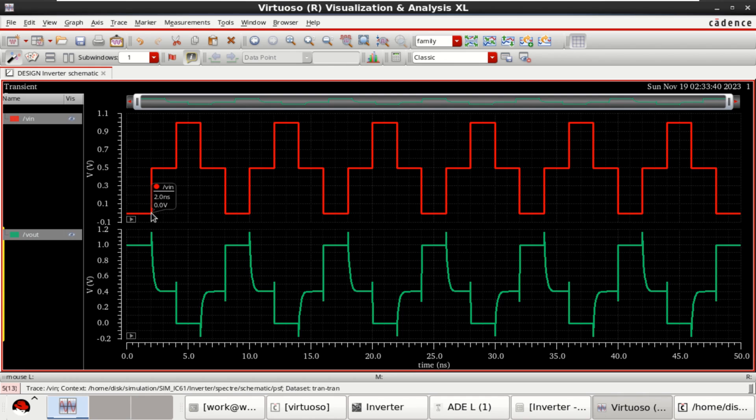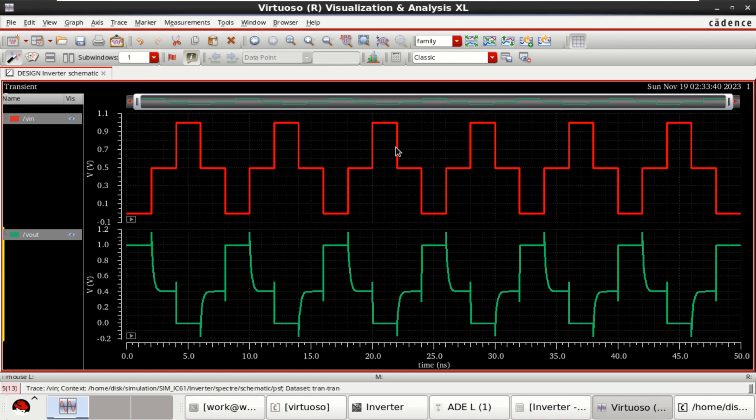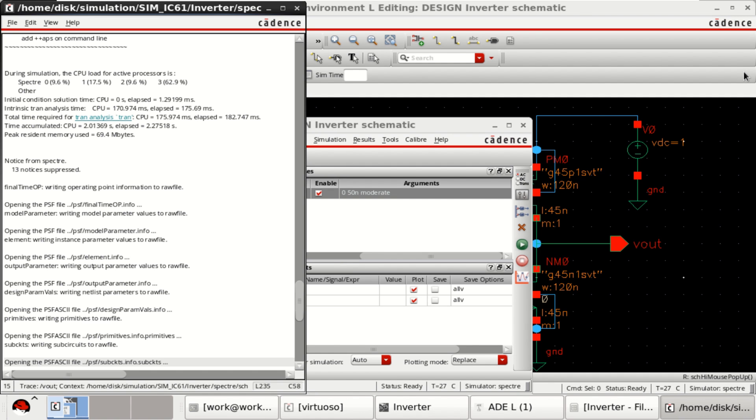This is the response of the inverter. For piecewise linear. Initially, 0 value. Then, 2 nanoseconds. Then, incremented for half. Then, the input goes in this manner. If you want, I will show the simulation of the NAND gate as well.